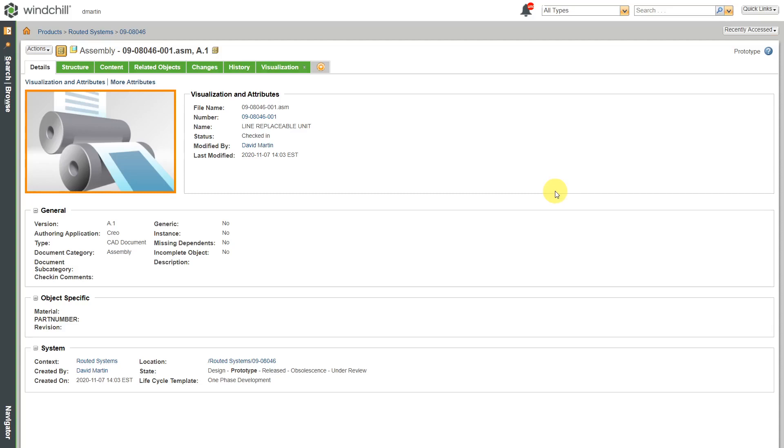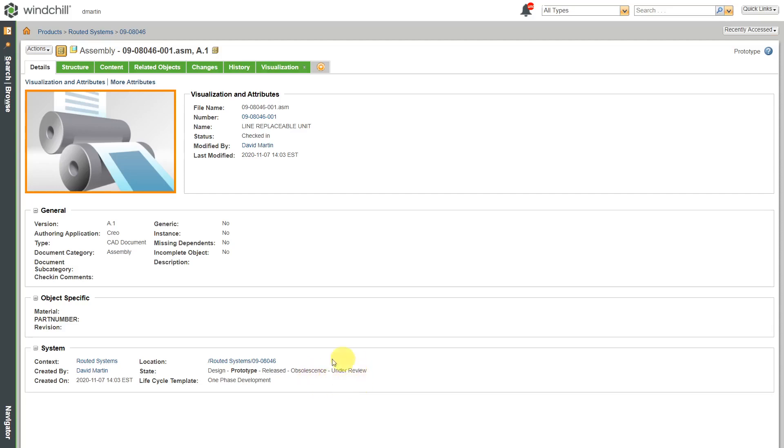For example, here I am on the object information page for a CAD assembly. Down here, we can see that it has a life cycle template associated with it called one phase development. This one pretty much has three phases: design, prototype release, then obsolescence and under review, which are kind of standard for most different life cycle templates.